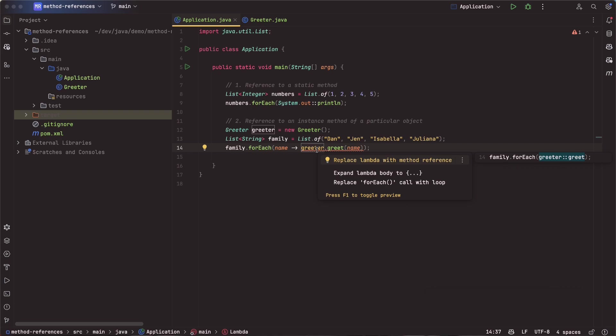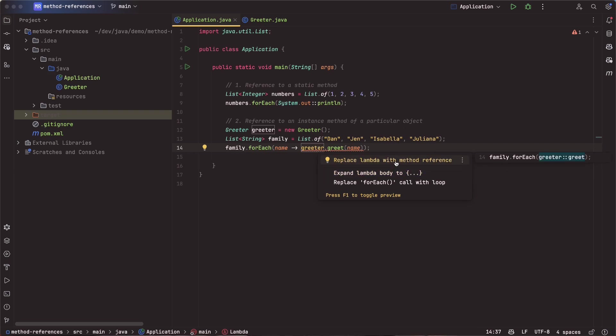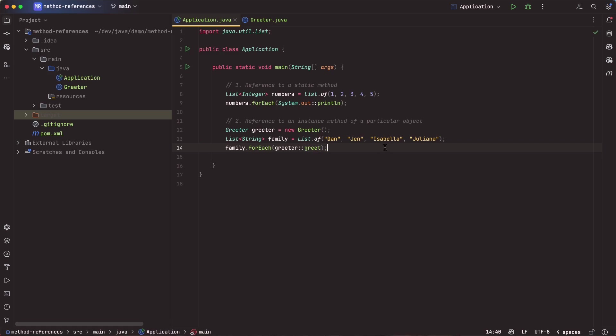But we can go ahead and replace this with a method reference. And again, I think one of the things I'd like to stress here is the power of using a good IDE. Even if you didn't know this was a possibility, I sometimes write code and I forget features. And the IDE, like IntelliJ here, is there to help me write better code. So it's saying, hey, you can go ahead and replace that with this.